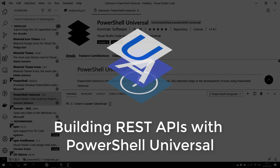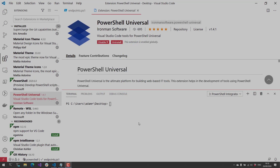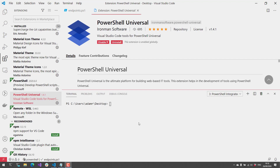In this video, I'm going to show you how to build REST APIs with PowerShell Universal. PowerShell Universal is the ultimate platform for building web-based IT tools with PowerShell. One of the features of PowerShell Universal is using PowerShell to build REST APIs that you can call from pretty much any system that can talk over HTTP. We're going to use the PowerShell Universal Visual Studio Code extension to develop a couple of REST APIs and show some of the features.